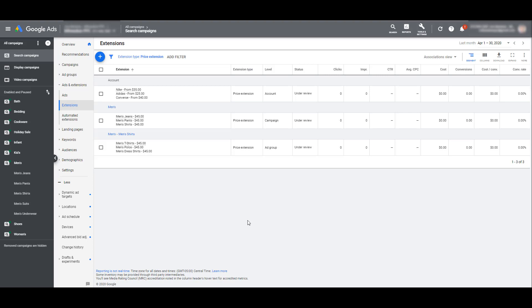So now we know how to set up a price extension, and we know the hierarchy of how they could show depending on what level you've set up that price extension within your account. Just because you've gone in and set up your price extensions — even one safety net one at the account level — it doesn't mean we should forget about this extension forever. Our goal with price extensions is to drive goal conversions, but to do that, we need to help users find what they're actually looking for. There are several ways that we could set up our price extensions to test out different variations and see which layouts actually work best to achieve your account or business goals.